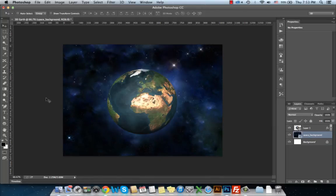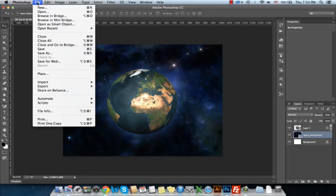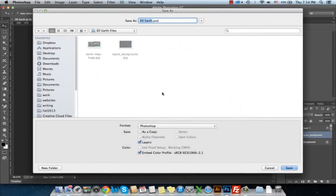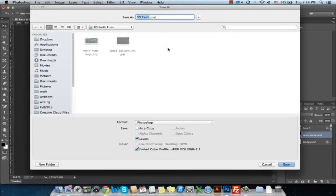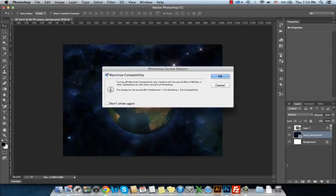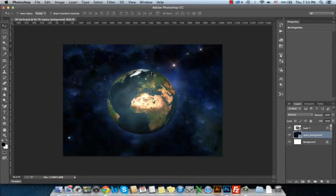In the next tutorial, we'll learn how to animate the 3D Earth in Adobe Photoshop using the timeline. But first, don't forget to save your file by using File, Save, and save your file as Photoshop PSD. Thank you so much.